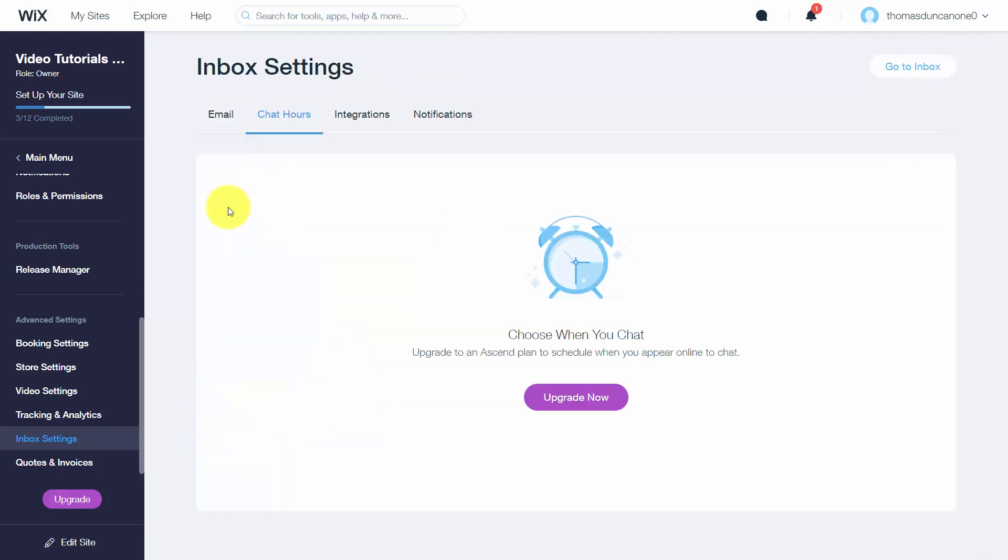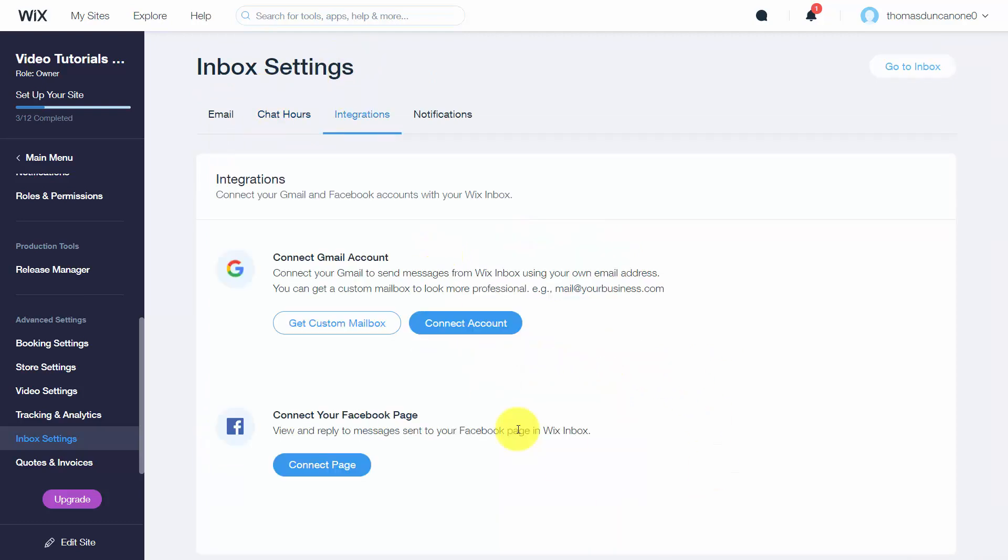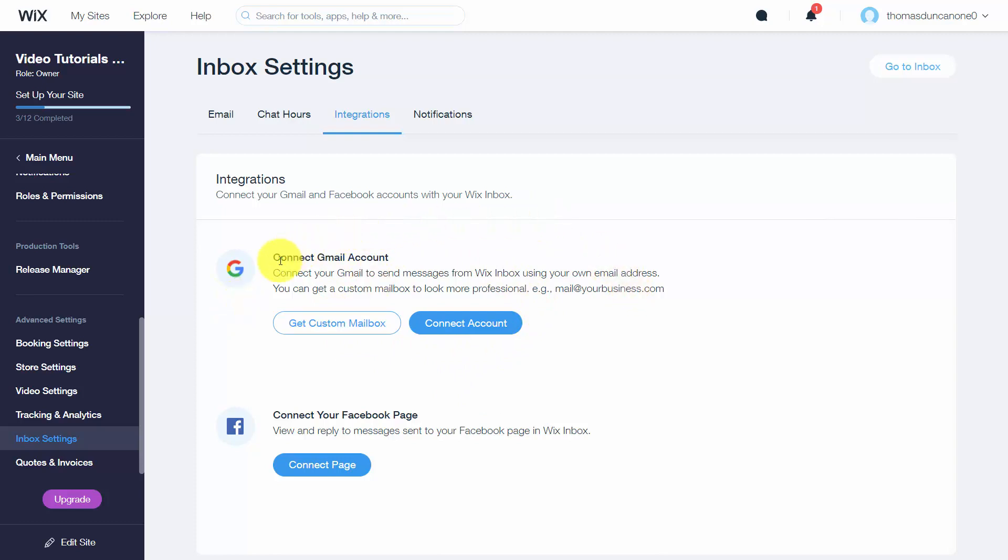The chat hours feature is only part of the upgraded system. In terms of your inbox, one thing you can do is connect your Gmail account so you'll be sending messages from Wix using your existing Gmail account.